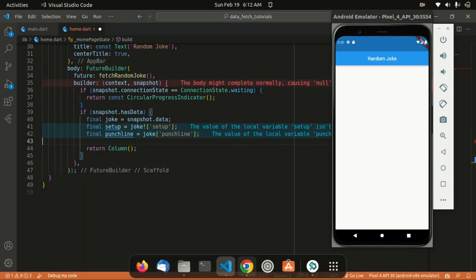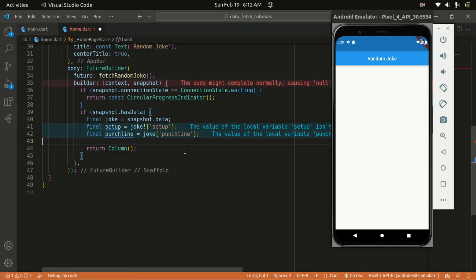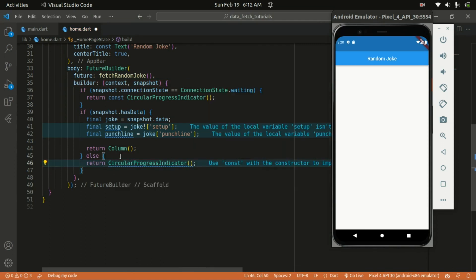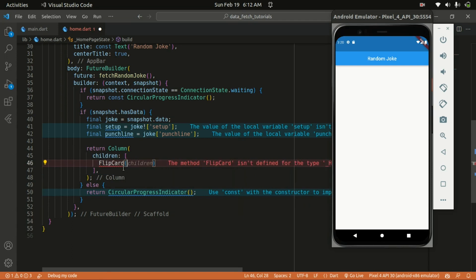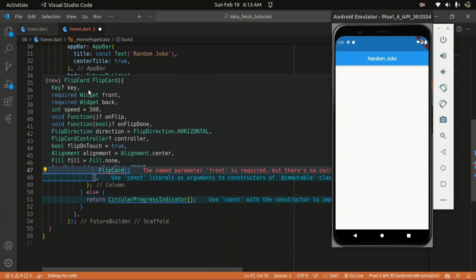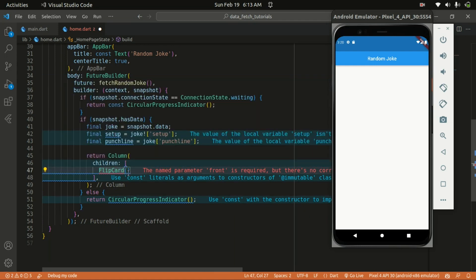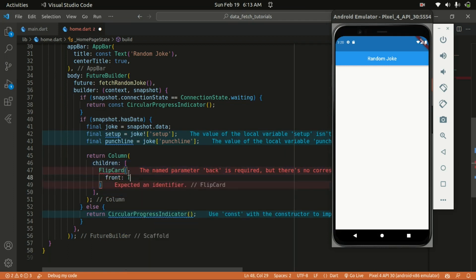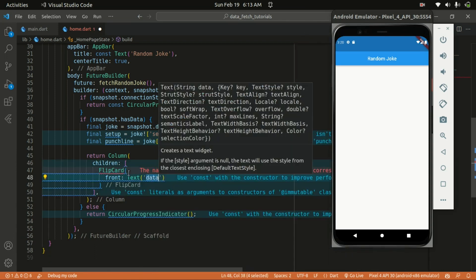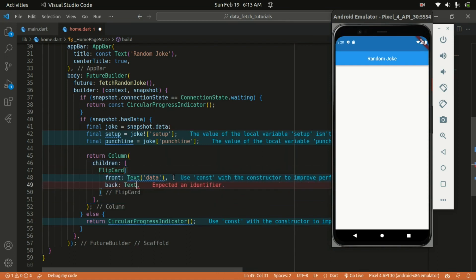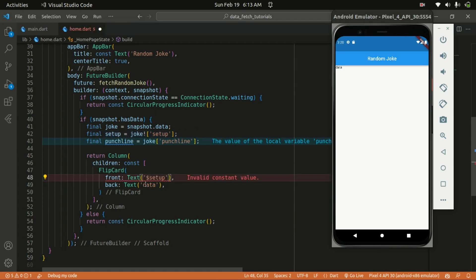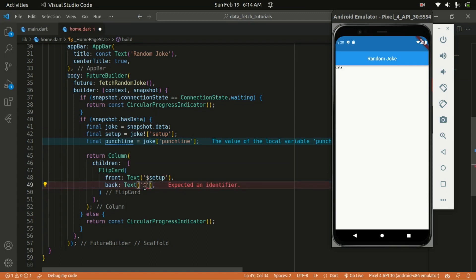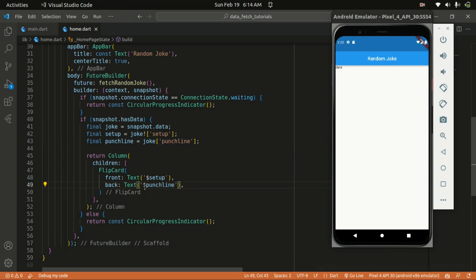Within that if statement, we can return a Column. The first child of this Column is going to be the FlipCard — it's a package you need to add to your dependencies and import. When you hover over FlipCard you can see it requires a front and also a back. For the front I'll start with a Text widget showing the setup data, and I'll also provide a back value with some Text widget for the punchline to get rid of errors. Saving the changes, you can see the loading indicator and finally we have access to the data.